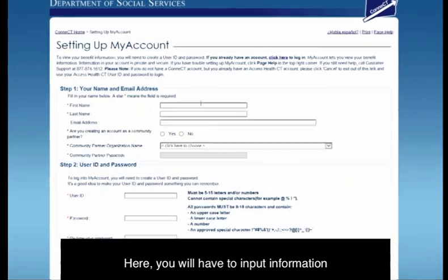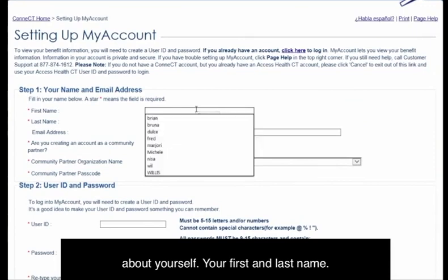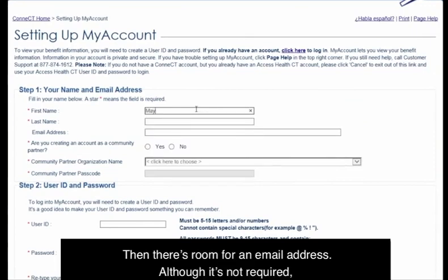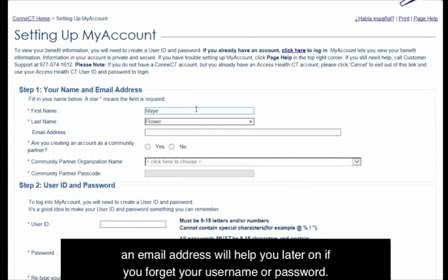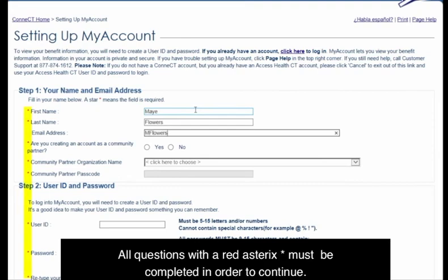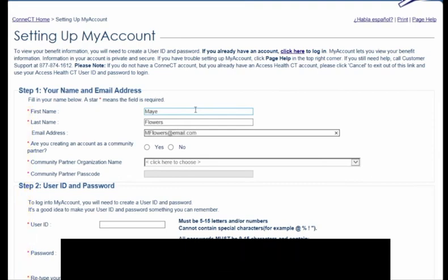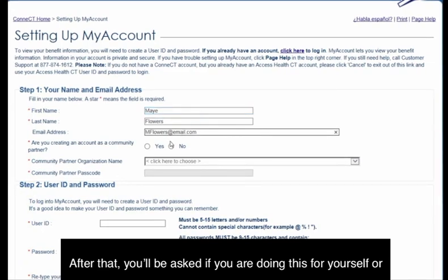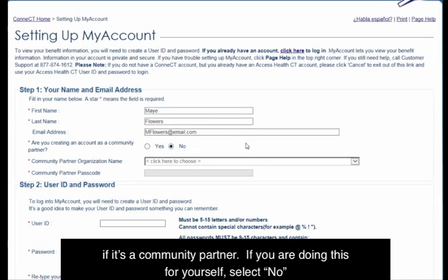Here you will have to input information about yourself — your first and last name. There's also room for an email address. Although it's not required, an email address will help you later on if you forget your username or password. All questions with the red asterisk must be completed in order to continue. You'll be asked if you are doing this for yourself or if it's a community partner. If you are doing this for yourself, select No.